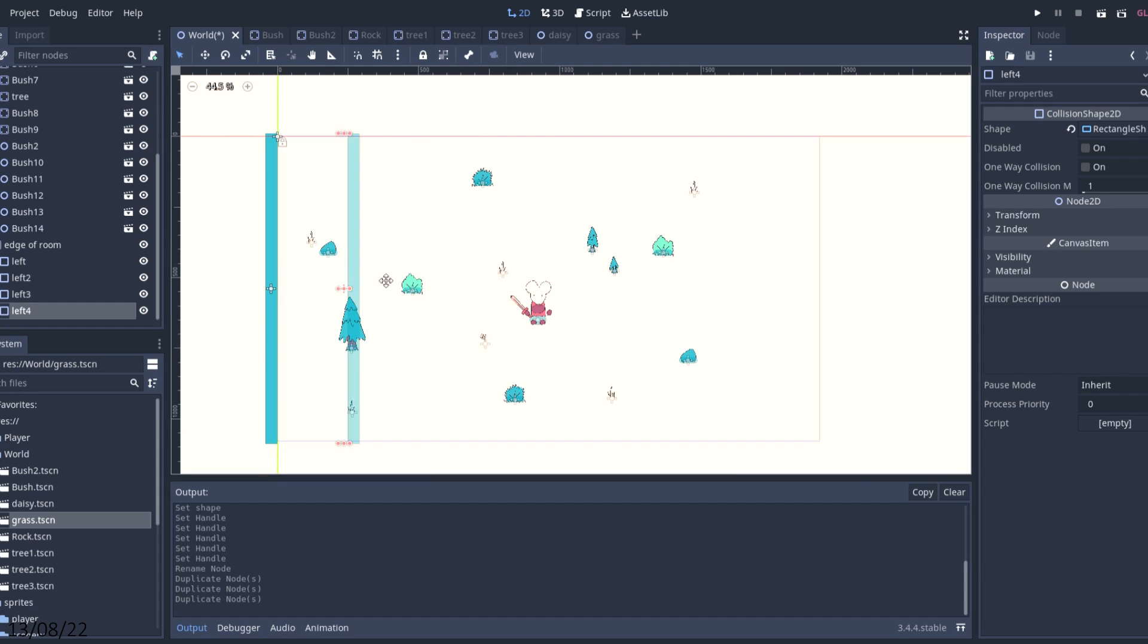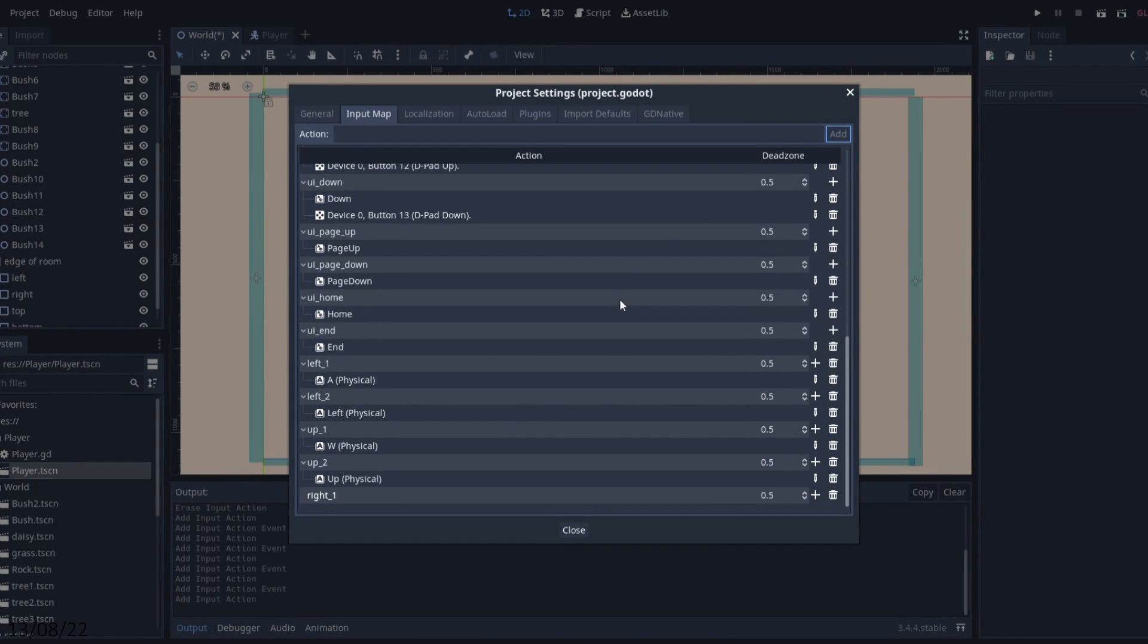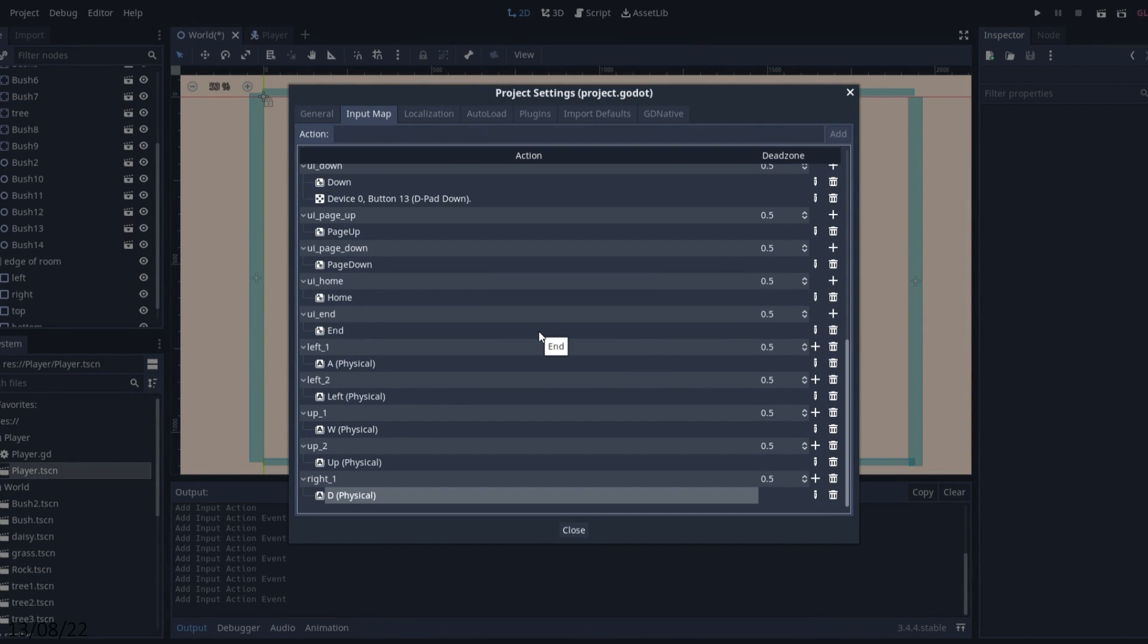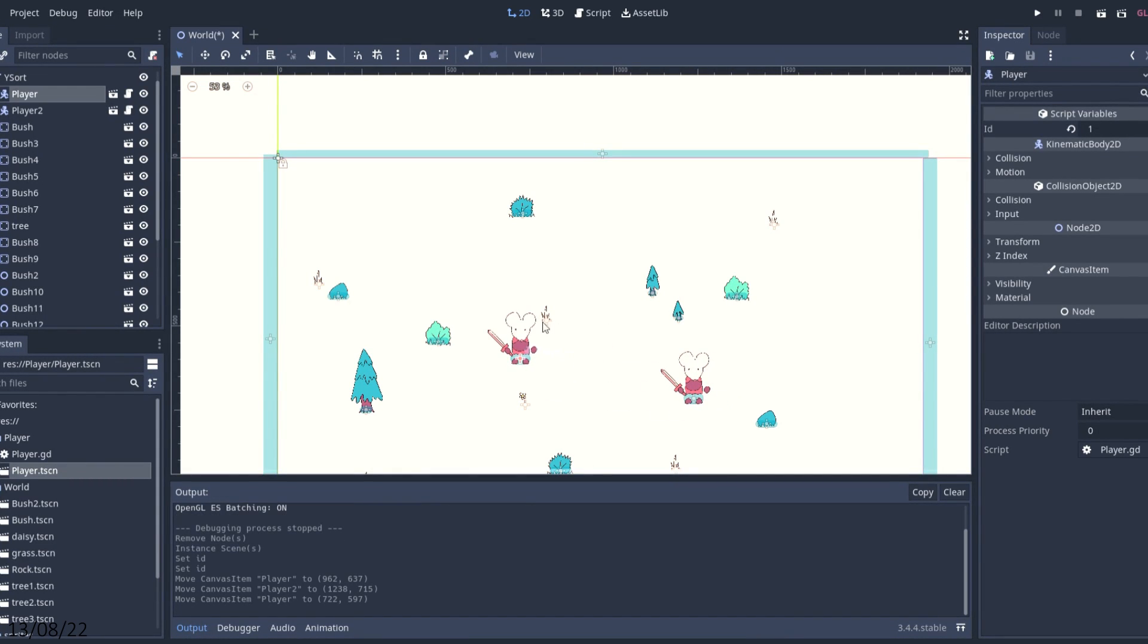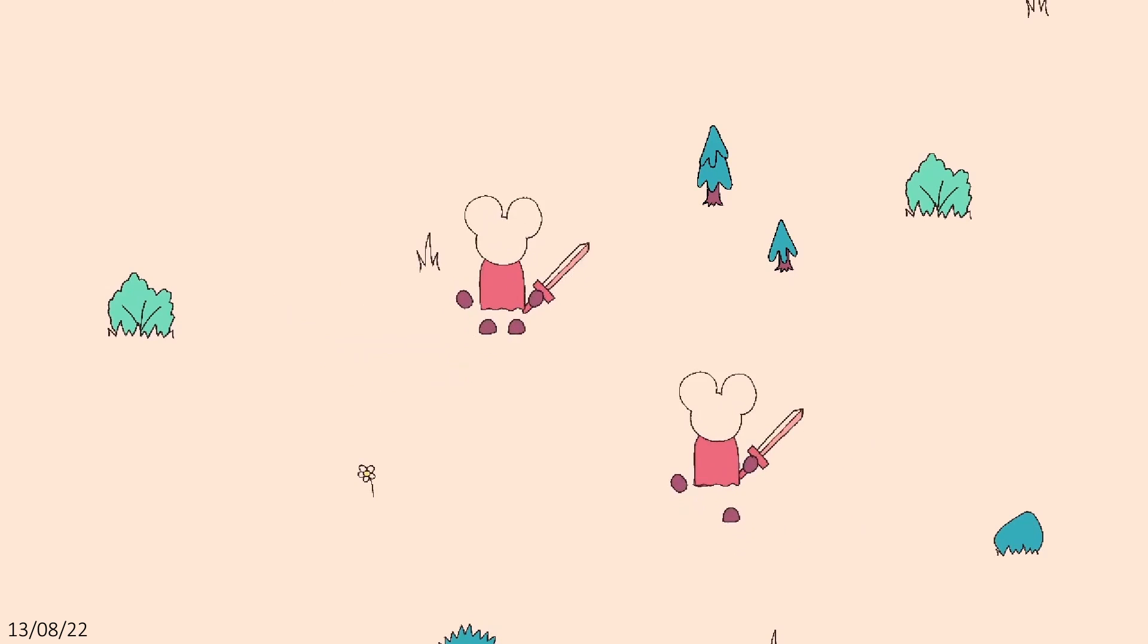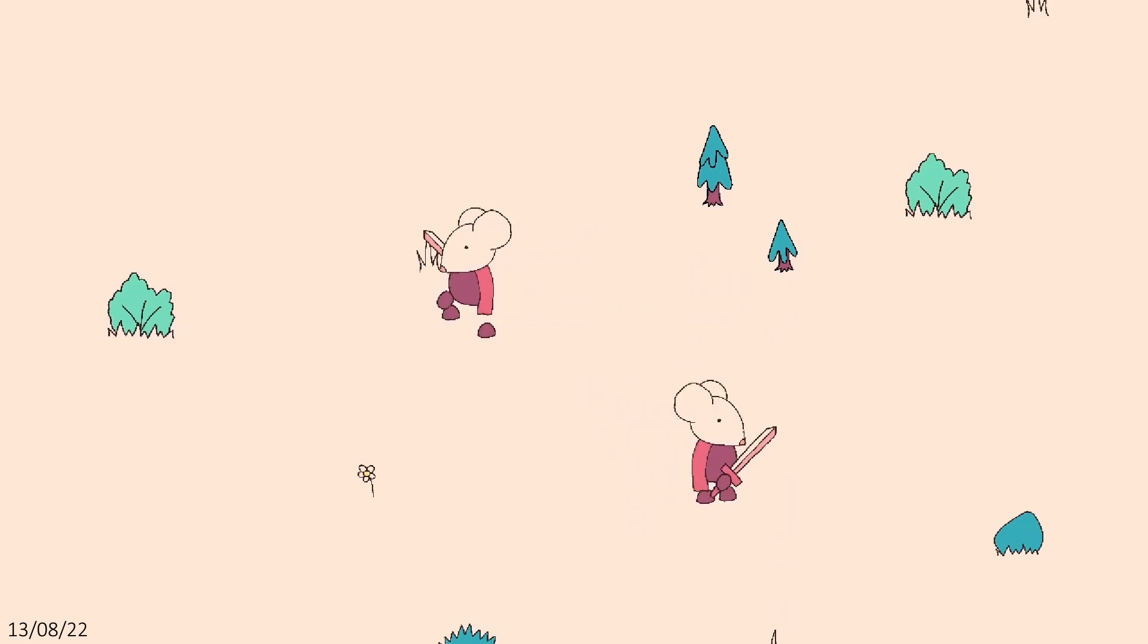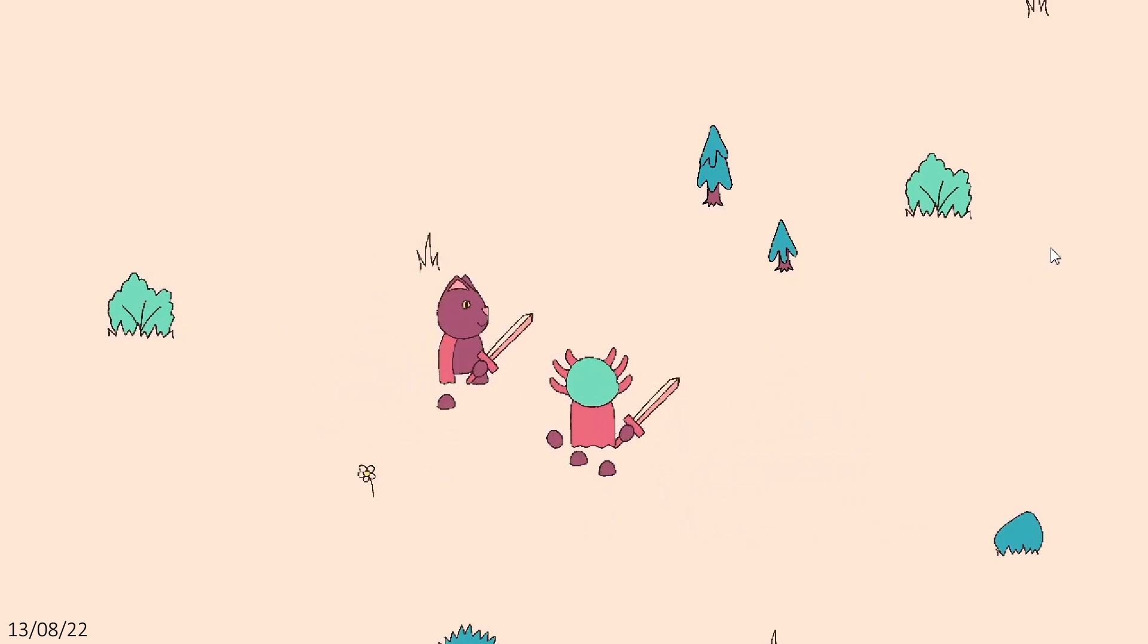I added some edge colliders to stop you escaping off the screen and added custom controls so player one could use WASD and player two could use the arrow keys. I implemented a second instance of my player which uses different controls, which was all very straightforward in Godot. Boom, we officially have a cooperative game. I added the four different heads I'd drawn, and now player one and player two could be different characters.